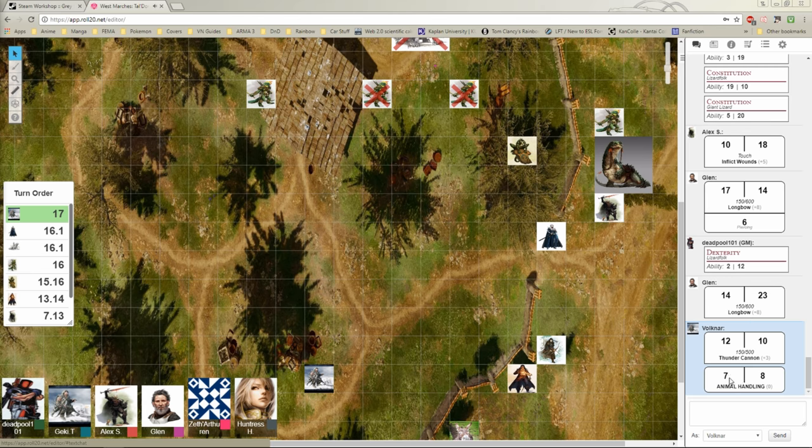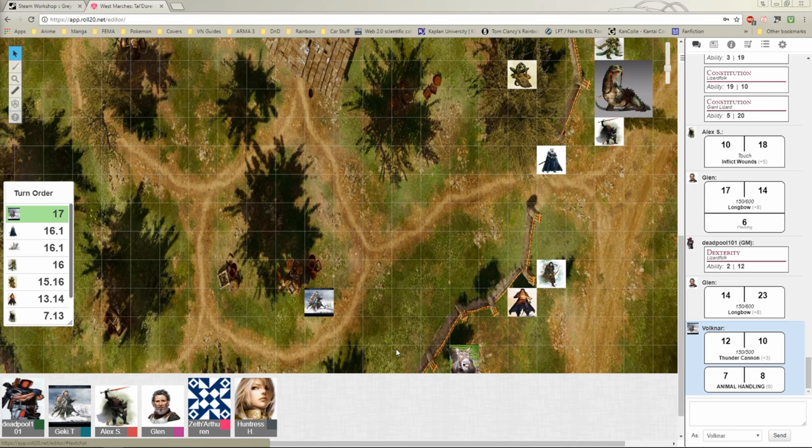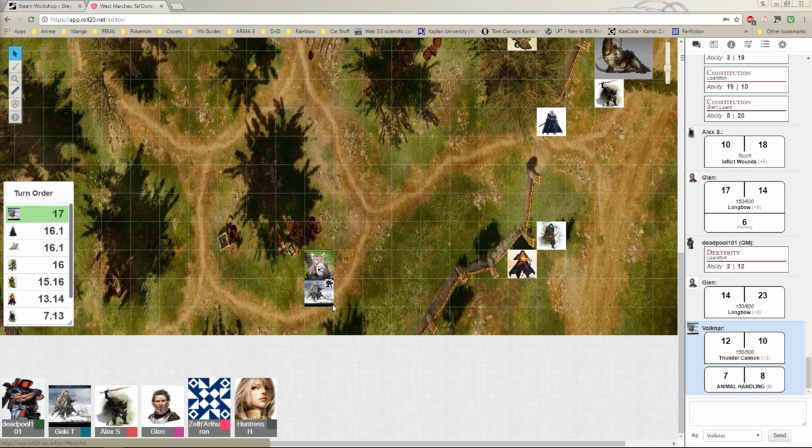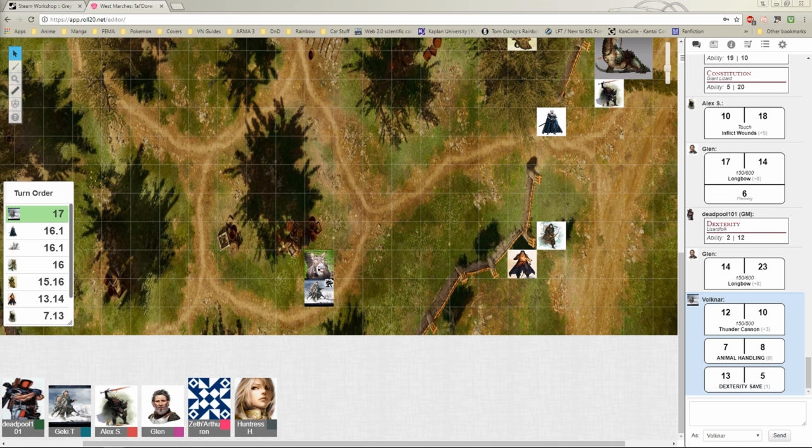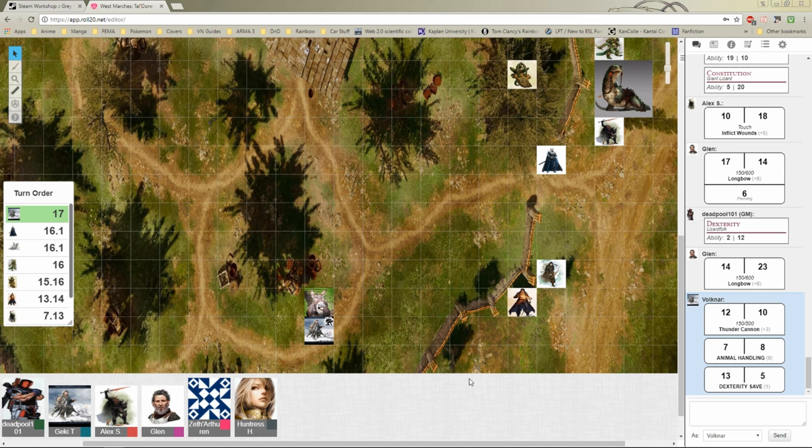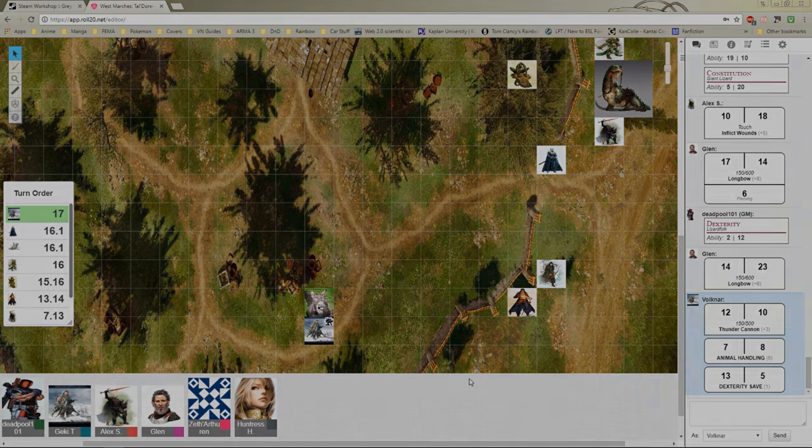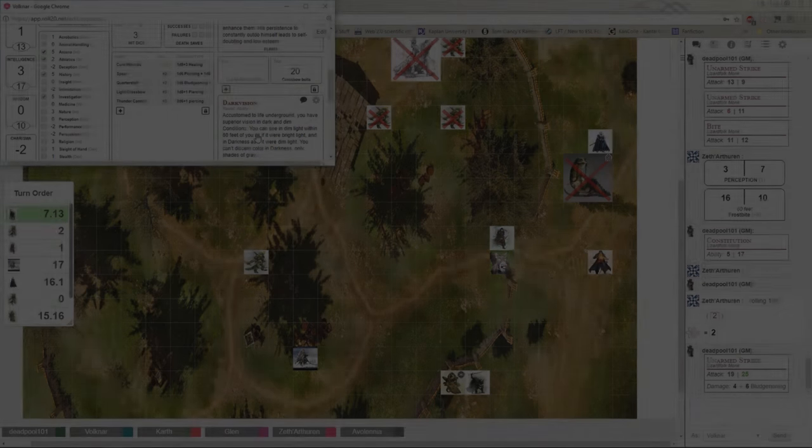Alright. You are thrown off the donkey. And you are currently prone. Make a dexterity saving throw. Dexterity saving throw, you said? Yep. Alright. You're not prone, but you're not hurt. Alright, that's your turn. That's my turn.